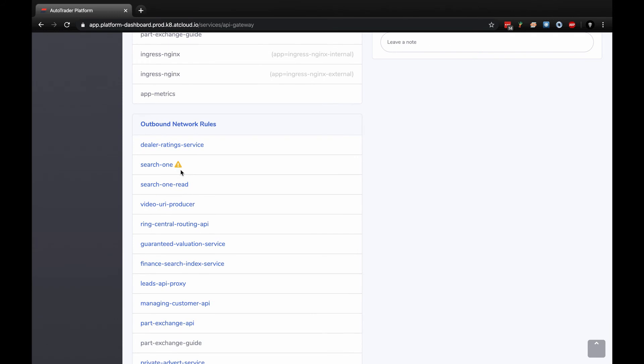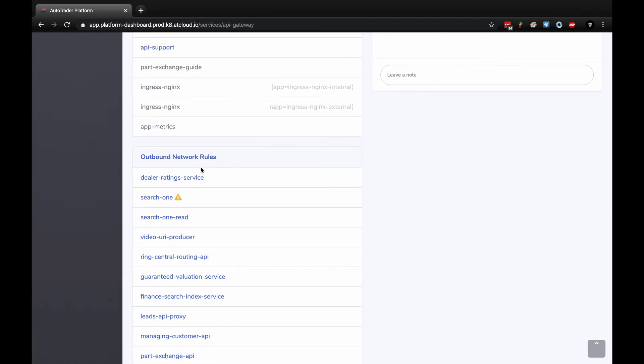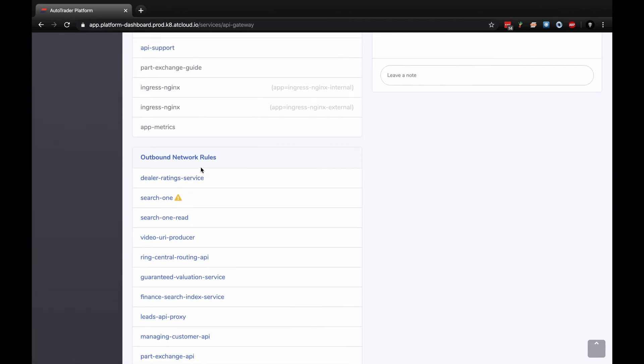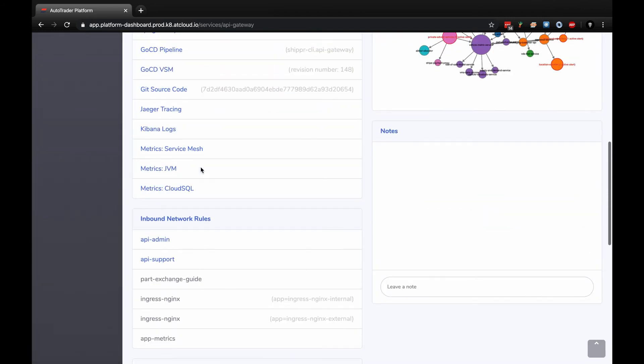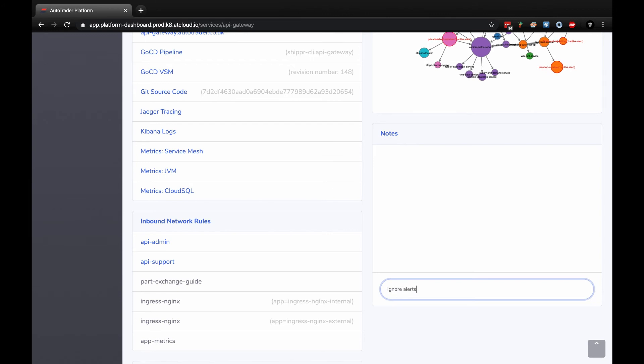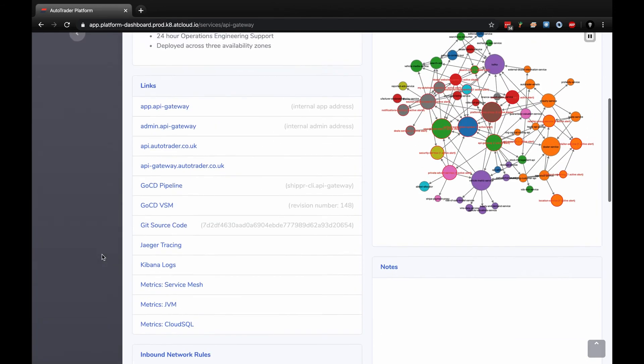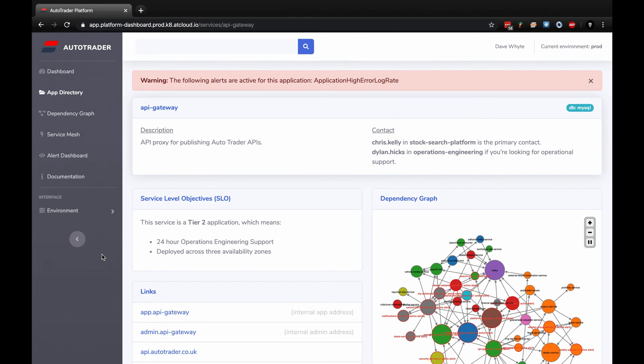An important area is network rules. Because you can stipulate network rules within the Helm files, this drags it out so you can see it visually. We've got inbound network rules and outbound network rules. This one is quite good to see - this app is configured with an outbound rule allowing it to talk to search one, but if I click on search one, there's no inbound rule for this API Gateway on that app. If you're trying to investigate an issue around network rules, it's quite good to get a warning here so we can dig into it quickly. I can also leave a note here, like 'ignore alerts on this application.'